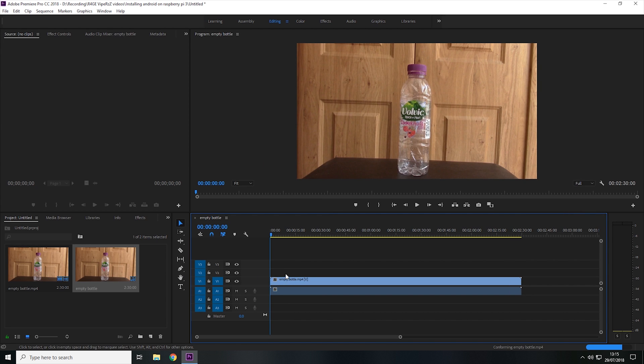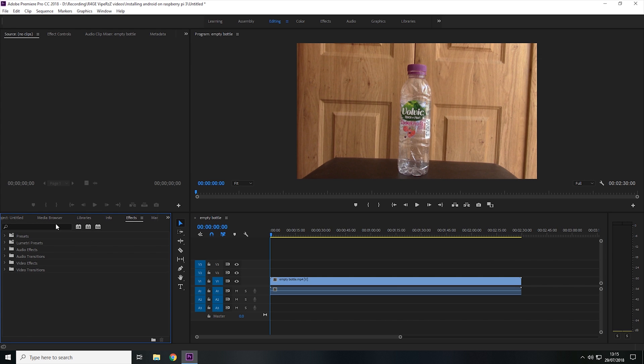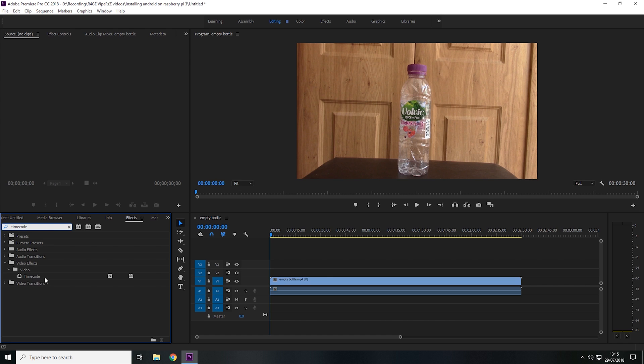And to add a timer over the top of this video, we're first going to come to Effects. And then in Effects, in the search bar, we're going to type timecode. And then under Video Effects and Video, you should be able to see an effect called Timecode.